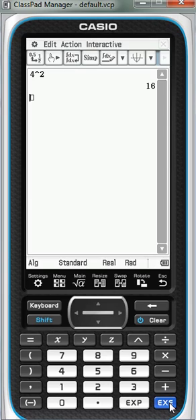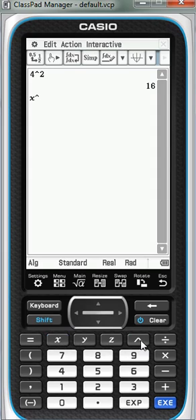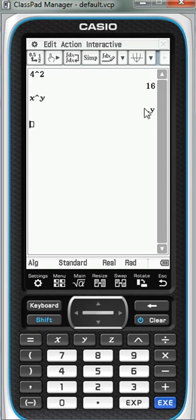But we can also use the algebraic function. So for example, if I wanted to do x to the power of y, it puts it into a nice indice form.